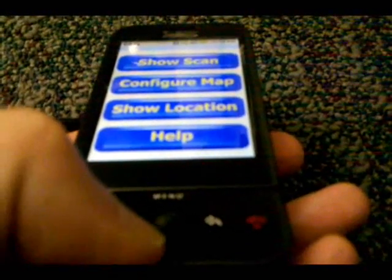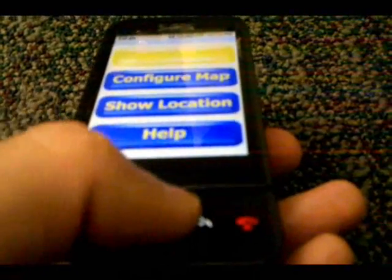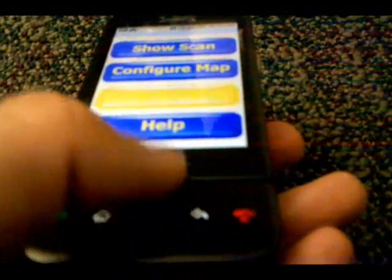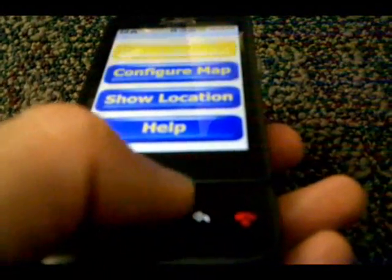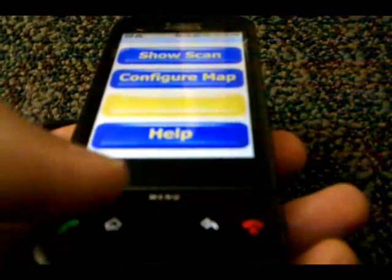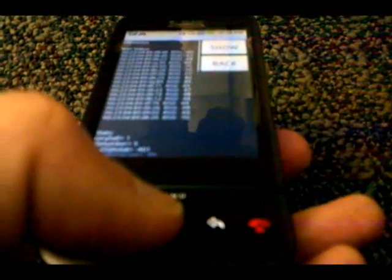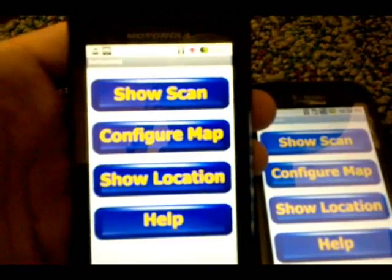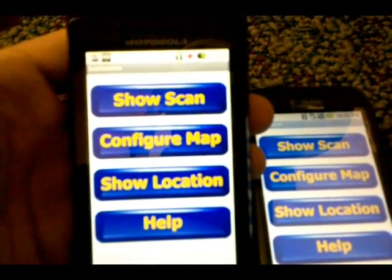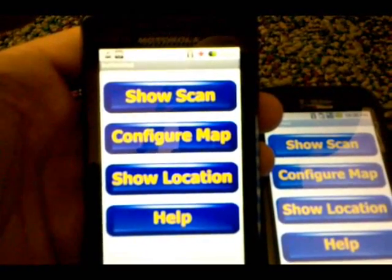As we can see in the G1, making use of the trackball, the color of the buttons changes from blue to orange when they are focused, and the color changes to yellow when they are pressed. Also, the interface adapts itself to different views, and when the phone is rotated, we can still see the whole picture.